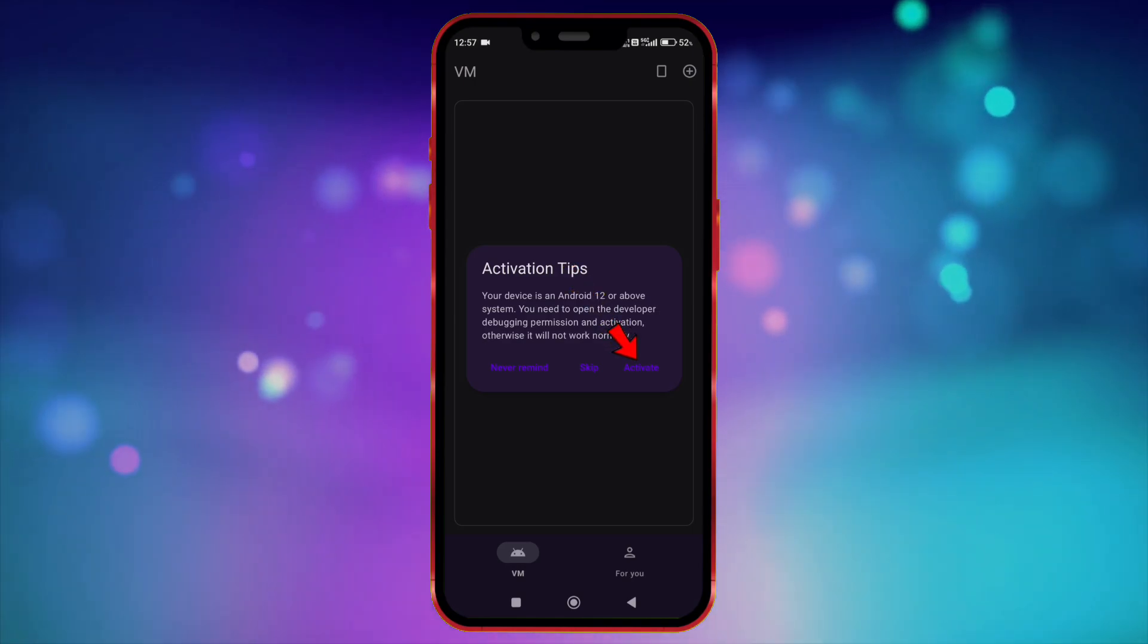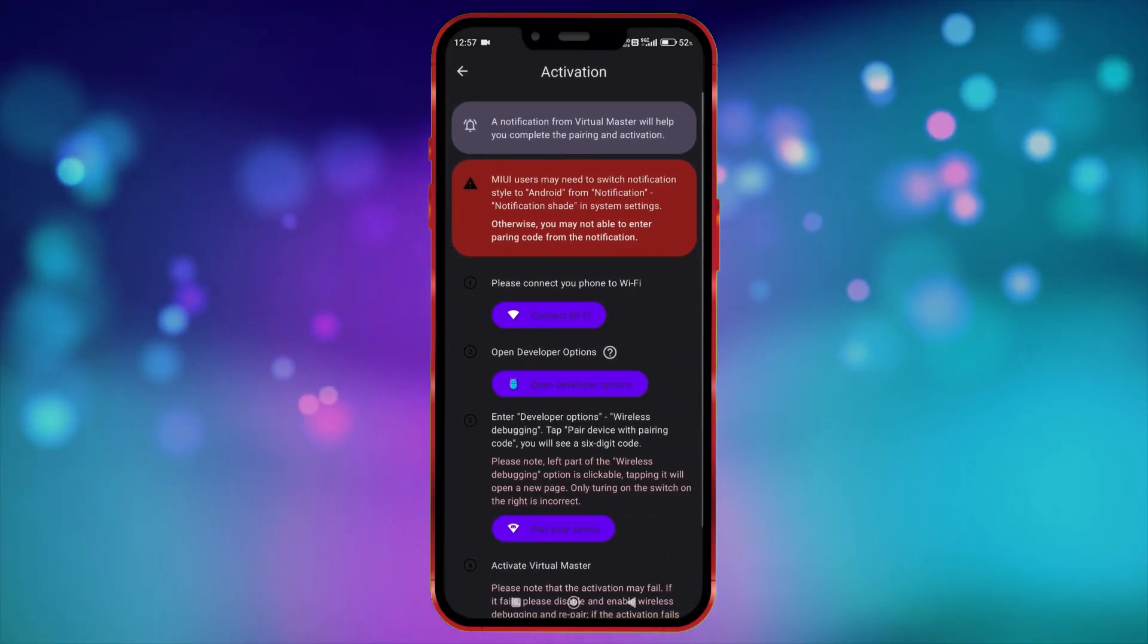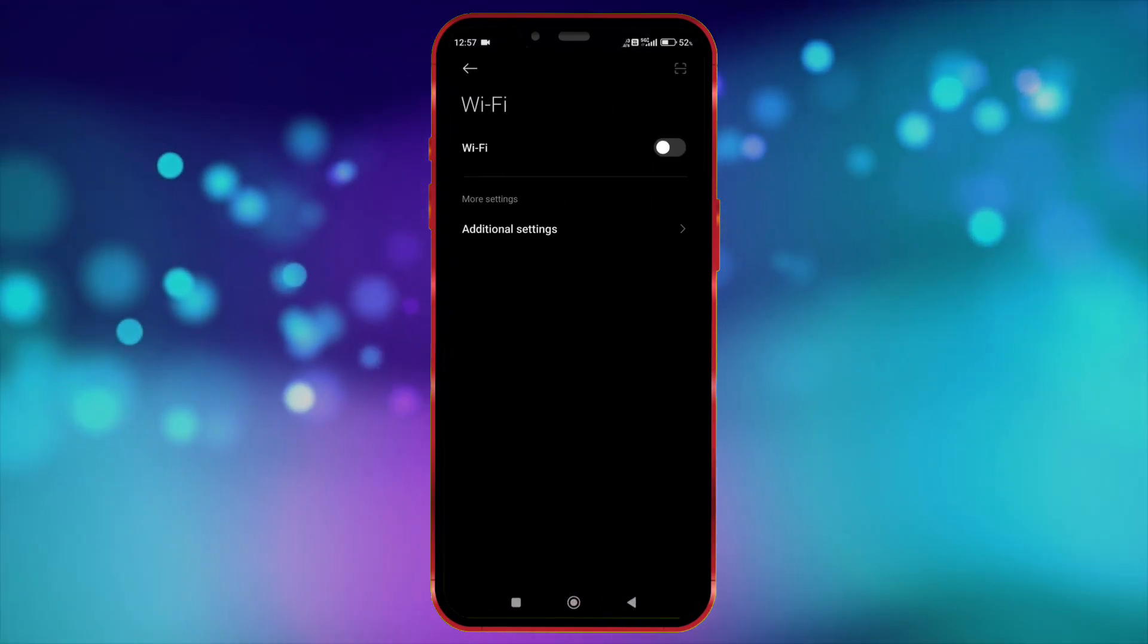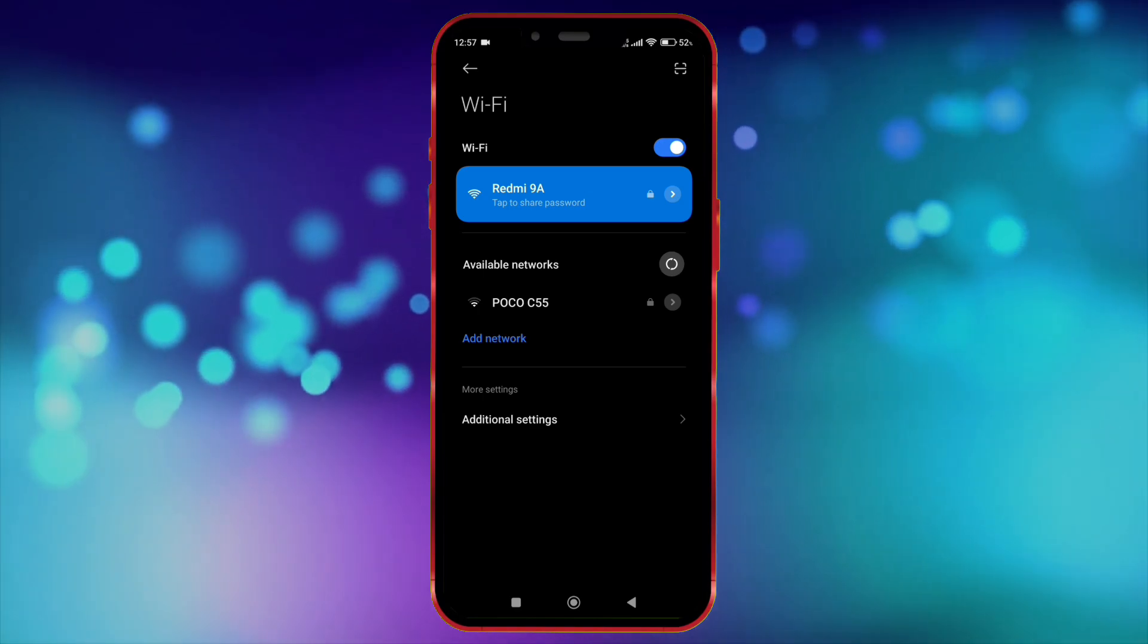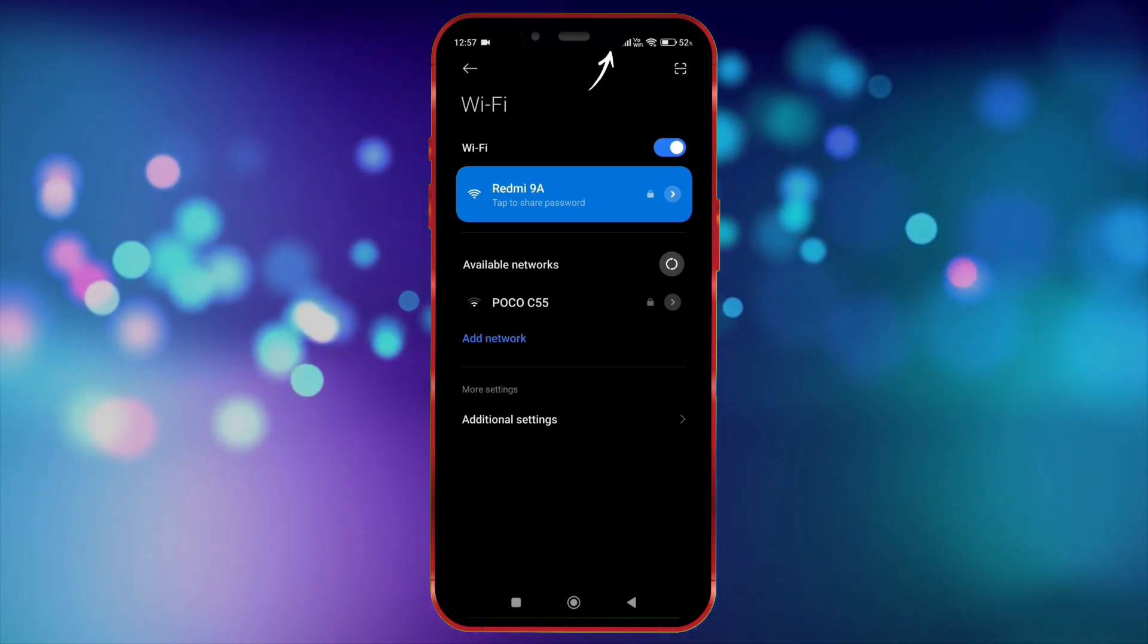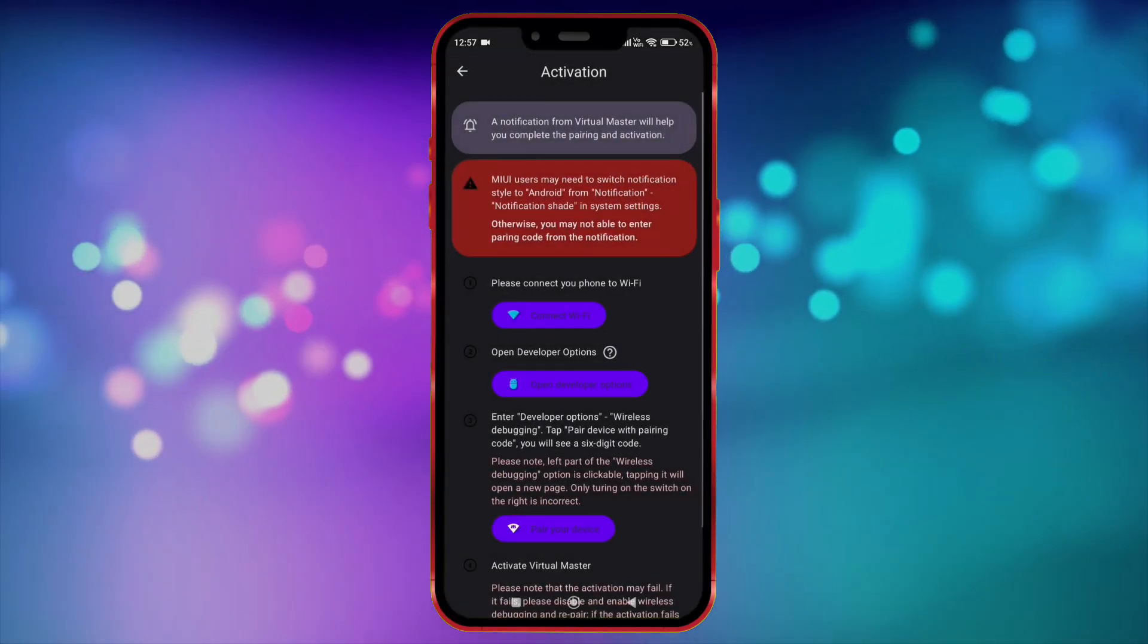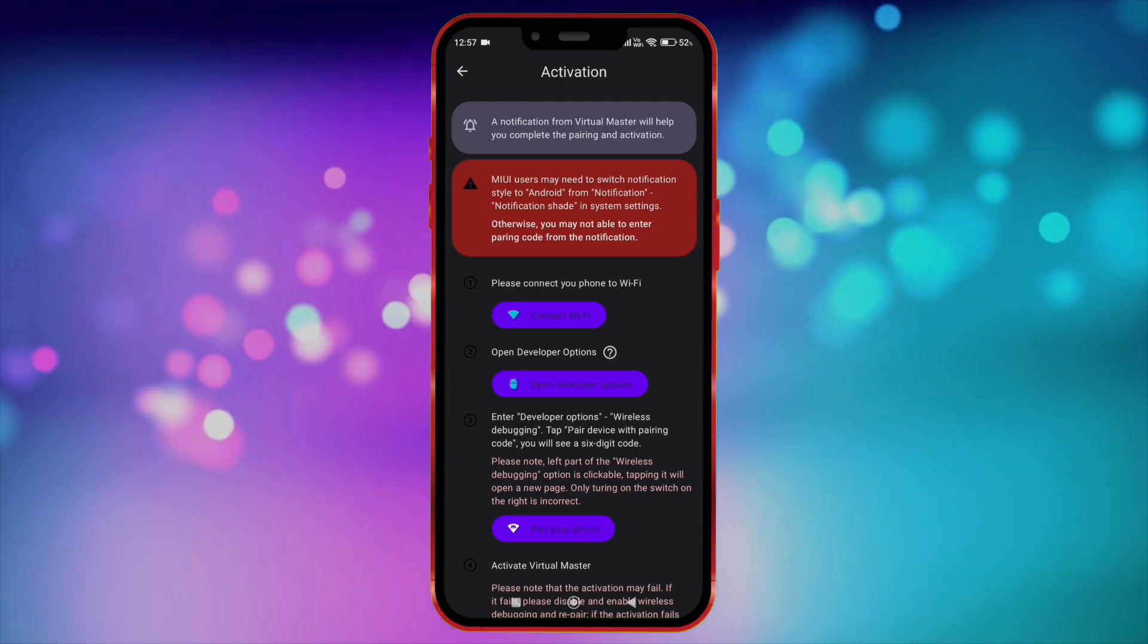Click here to activate Virtual Master for Android 14. Now connect to Wi-Fi. You can also turn on the hotspot on another device and connect to it. Make sure the hotspot connection should have internet. Don't worry, this Wi-Fi is only required for first-time login.